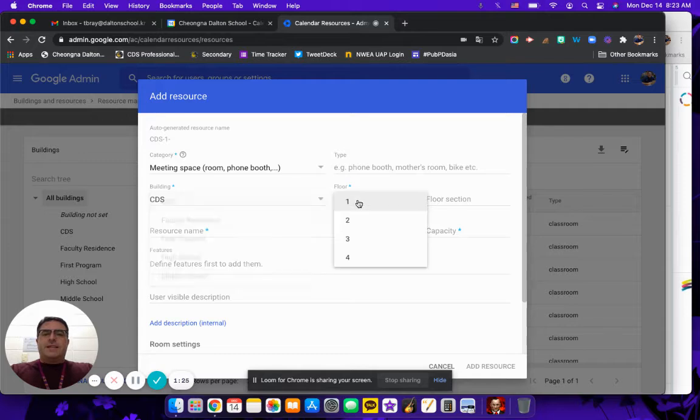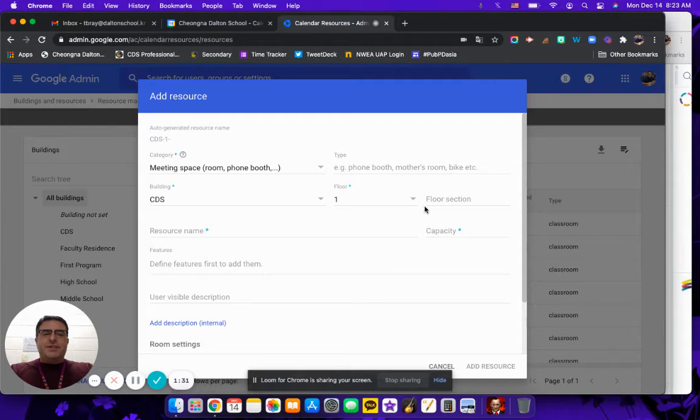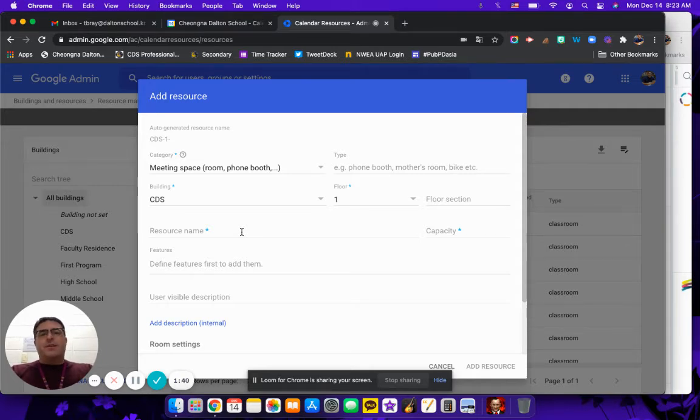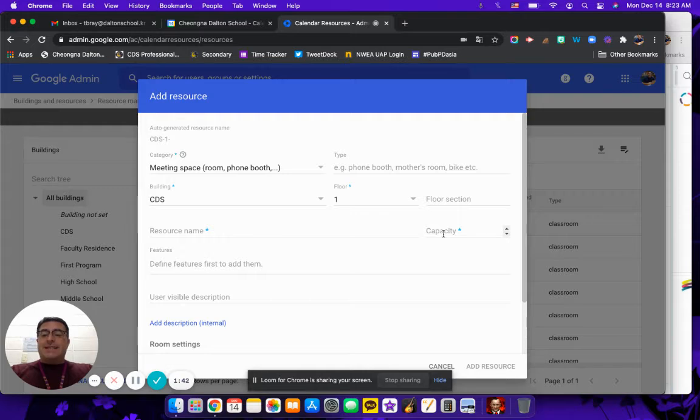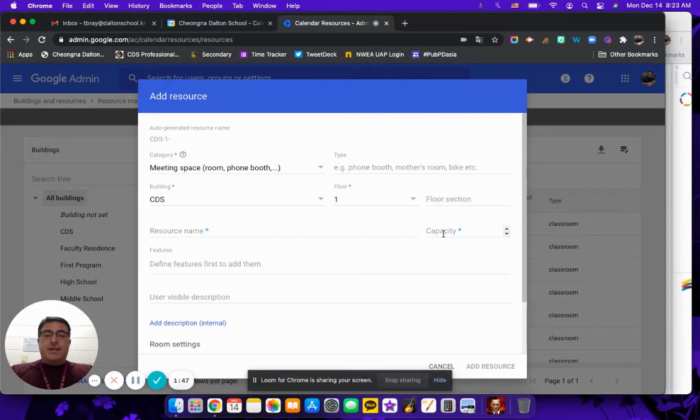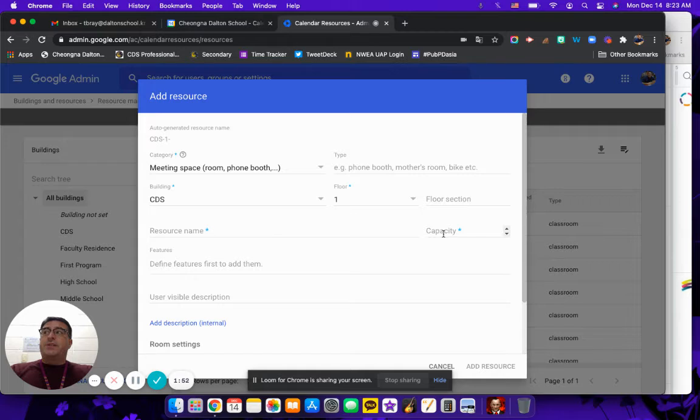Next we have the floor, simply put it's what floor it's on. Floor selection haven't had a need to use that. Resource name, I highly recommend you give it a name, something pretty descriptive so other people will be like, okay that's what that's called. Then you can even put the capacity, which with recent days in COVID this is becoming kind of an important thing because a lot of times you can have people in a space but you don't have a certain number of people or a certain percentage of people of capacity.